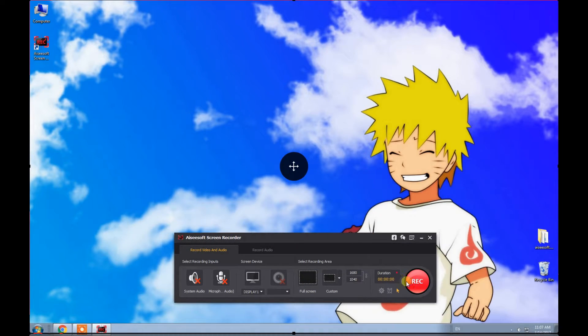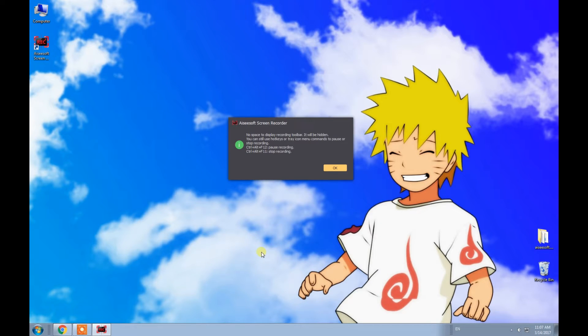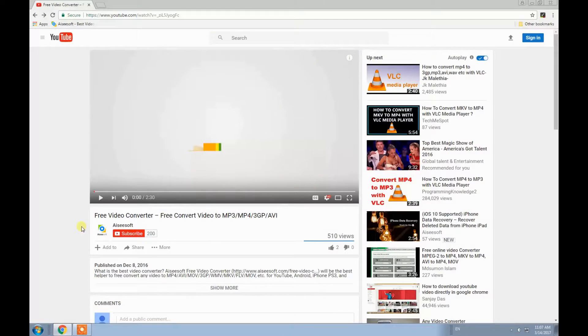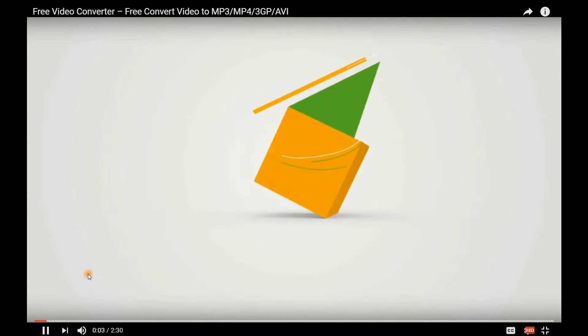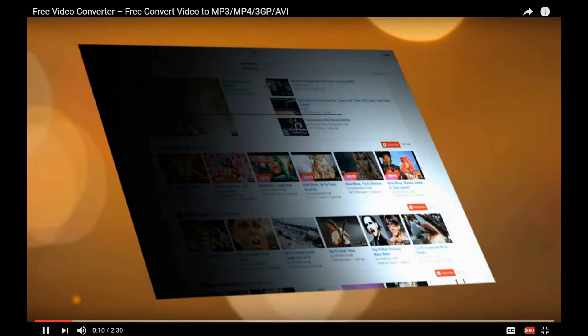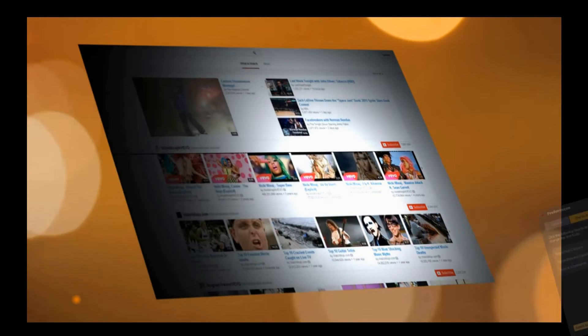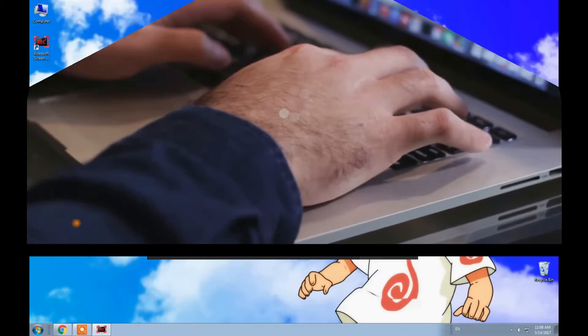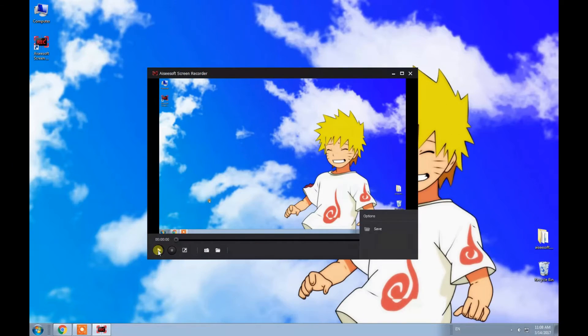Finally, just click the button to start recording your video. Here we choose a video from YouTube to record. You'd better set it to Full Screen before recording. If you want to pause or stop, just press the shortcut buttons — you can also change them.